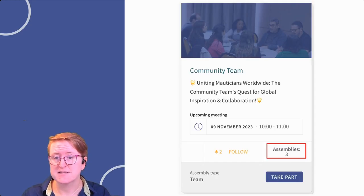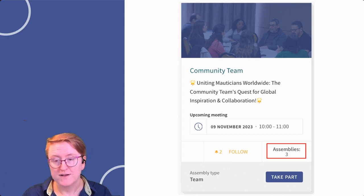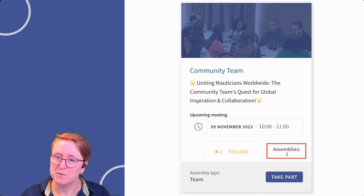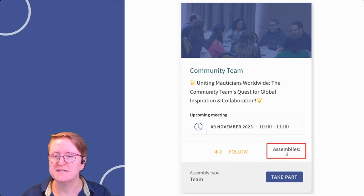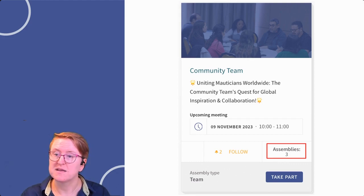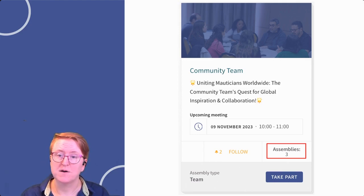An interesting aspect of assemblies is that sub-assemblies can be contained within them. For example, the Malticon working group is nested within the community team. You can quickly spot the sub-assemblies within an assembly — just look for the card with a stacked look, indicating the number within.